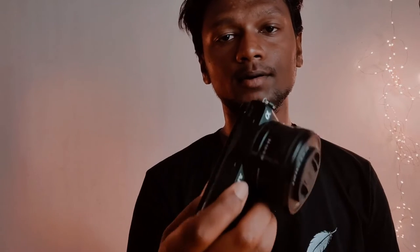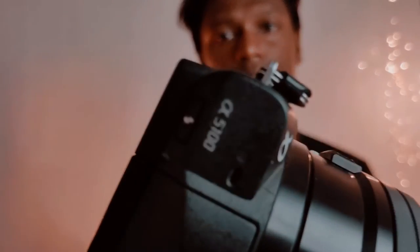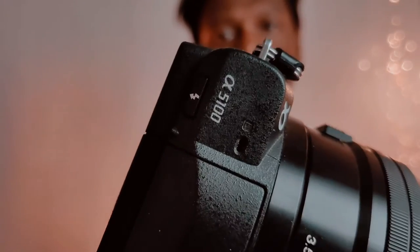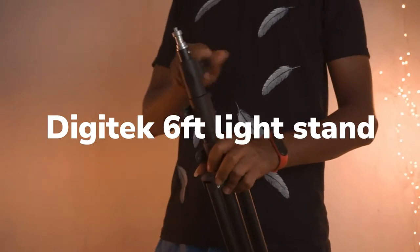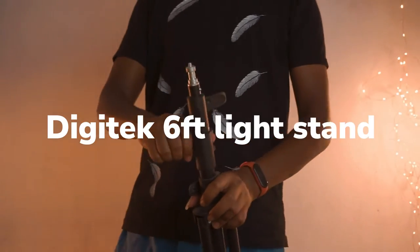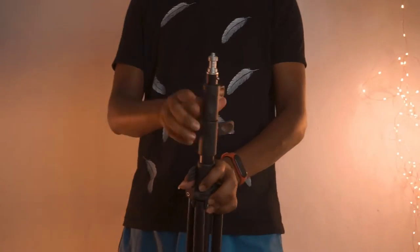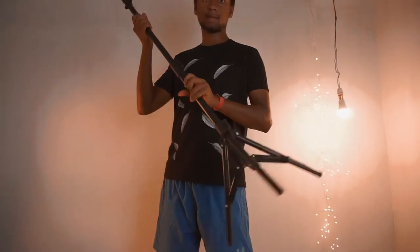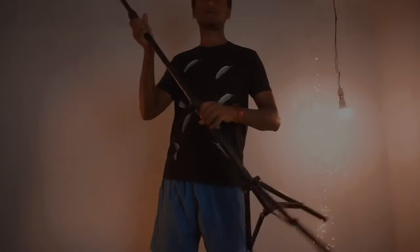I have a camera, Sony Alpha A5100, but I don't have a proper camera tripod. I only have a 6 feet Digitech light stand, and that is my camera tripod.